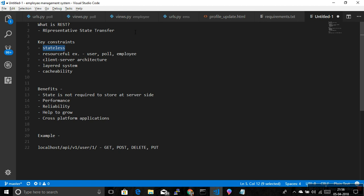The second constraint is resourceful. Everything is based on resources. If you have three tables in your database — like user, poll, and employee — poll itself is a resource and employee is a resource. To perform CRUD operations, you have HTTP methods available: GET, POST, PUT, and DELETE. A POST request to 'poll' tells the server this is for creating a new poll resource. The third constraint is client-server architecture, where the client sends a request and the server responds back.